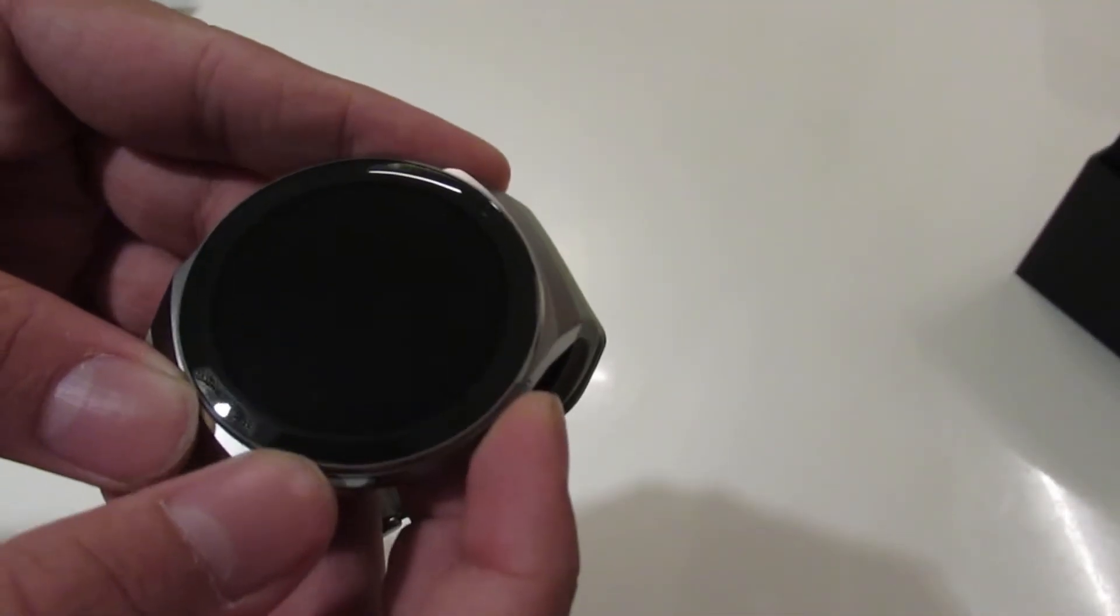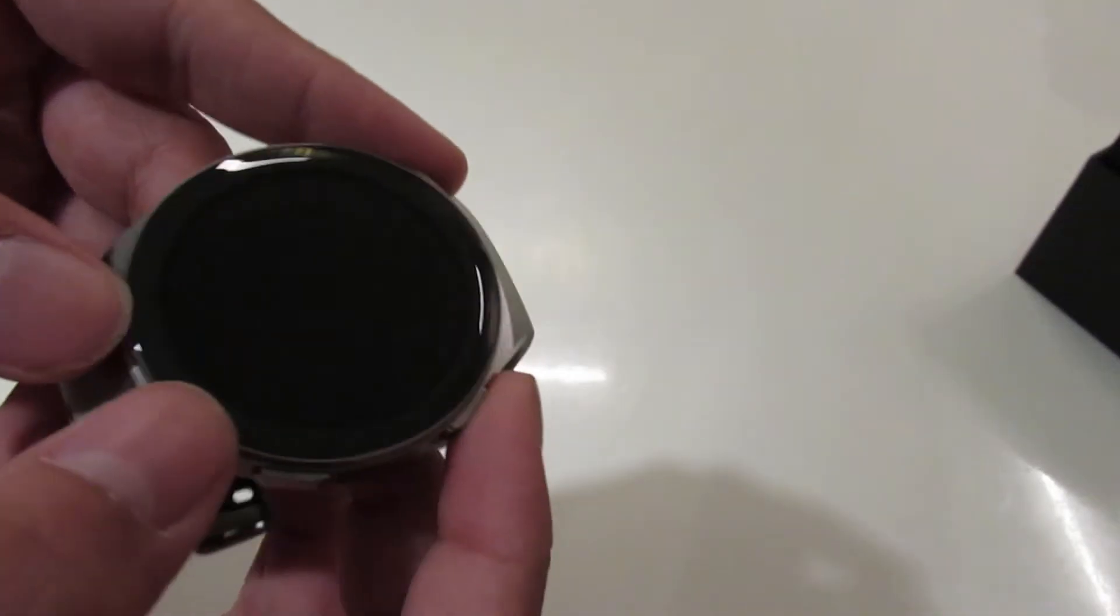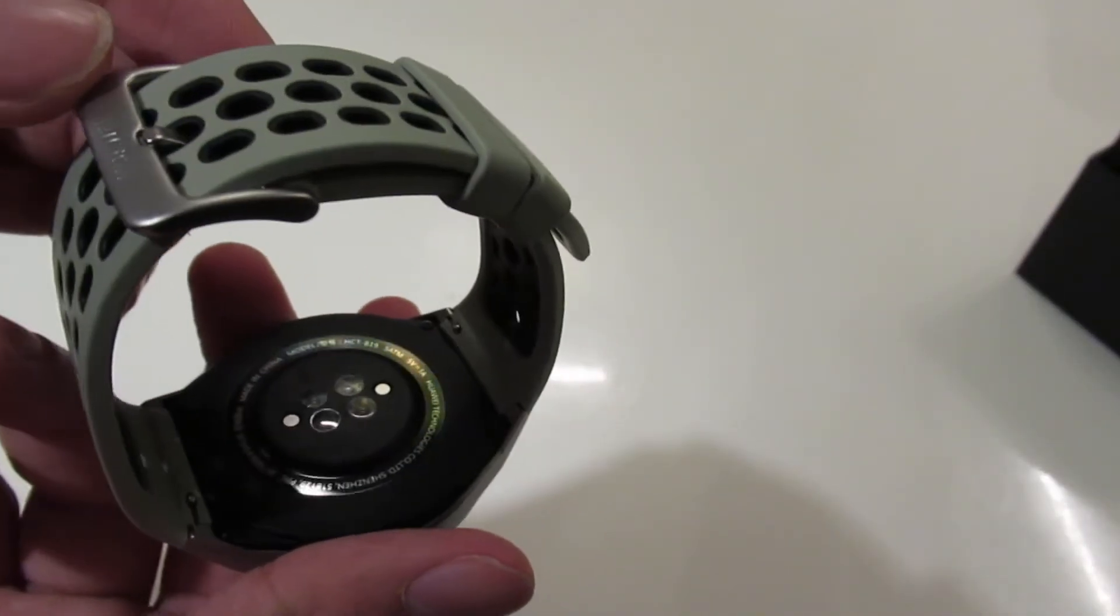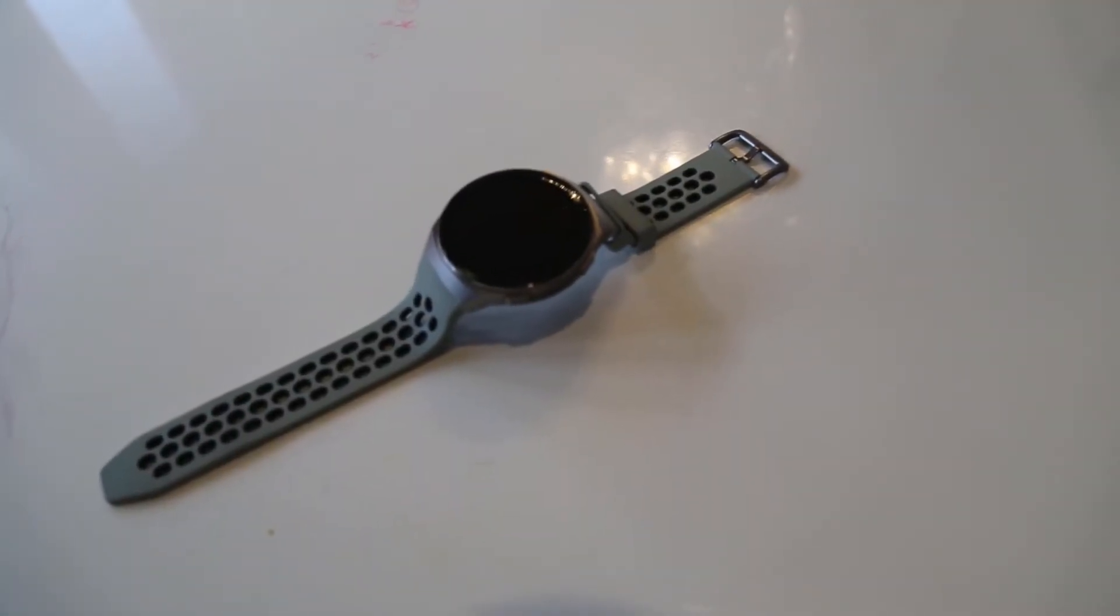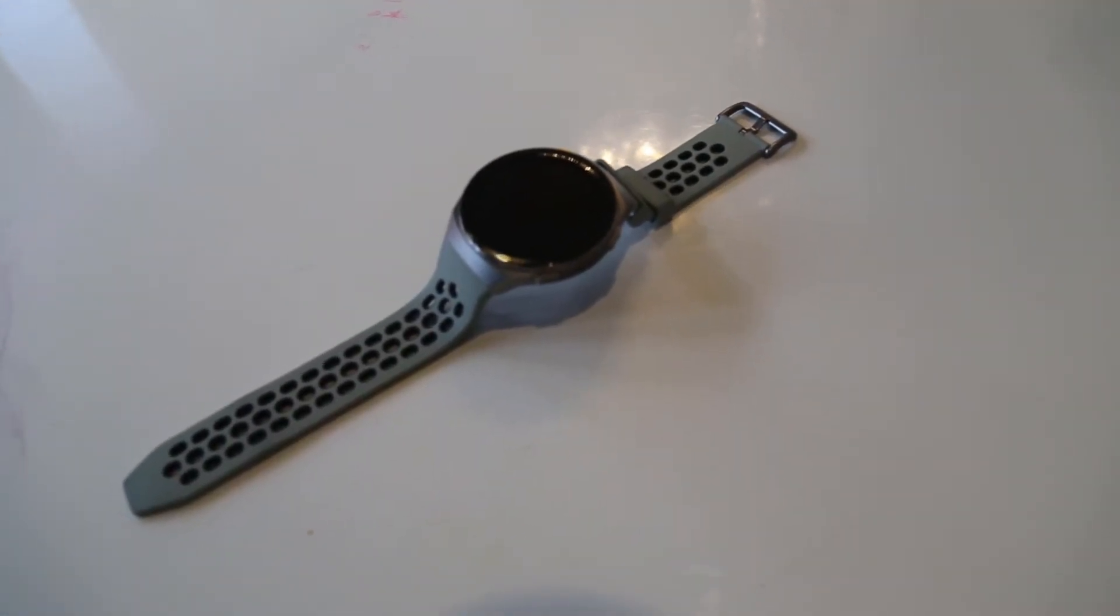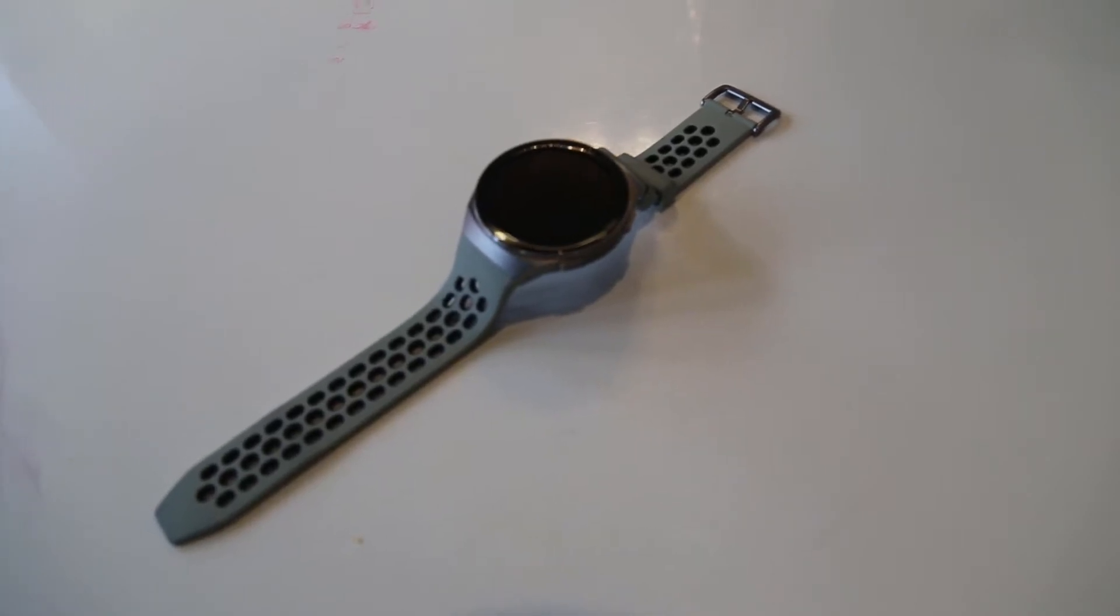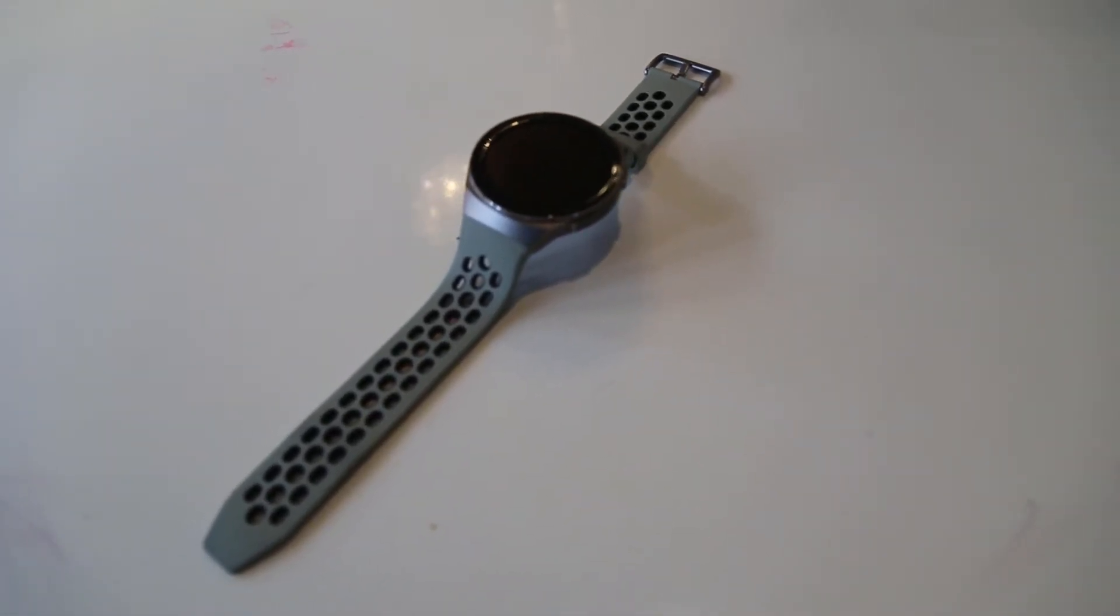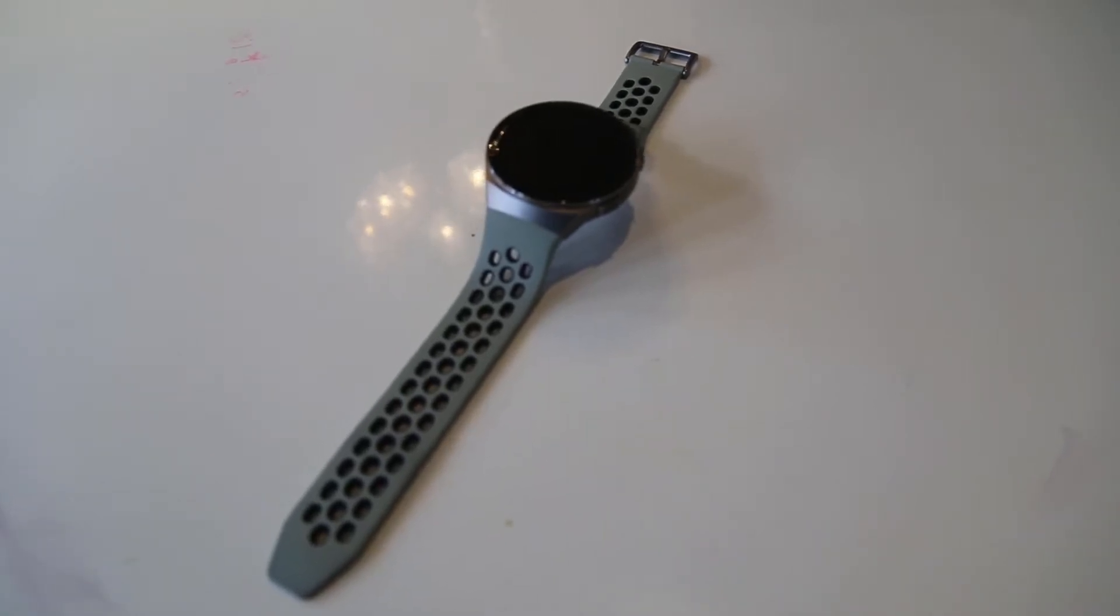It can monitor heart rate and exercise like any fitness watch. But the difference between the GT2 and the GT2e is that the GT2e has an oxygen sensor. This isn't always 100% accurate like hospital equipment, so bear that in mind because it's not always going to give an accurate result.